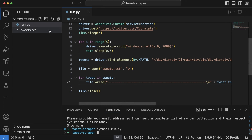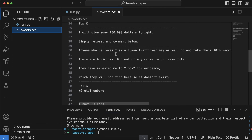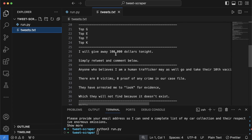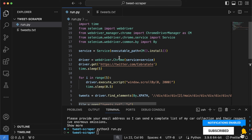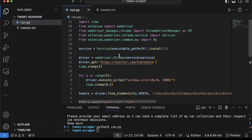The script ran successfully and created a new file called tweets.txt. Clicking on it, you can see all the tweets separated by lines, making it clear where each tweet starts and ends. That's the tutorial for today. If you're interested in learning Python, Selenium, automation, social media scraping, or making money using automation and coding, check the link in the description. Thanks for watching — see you in the next one!